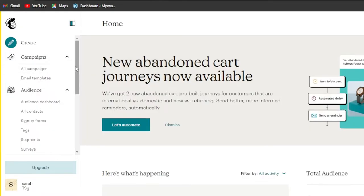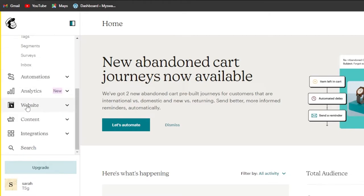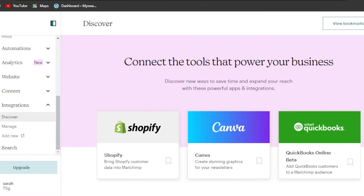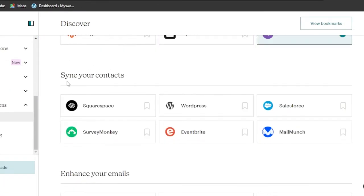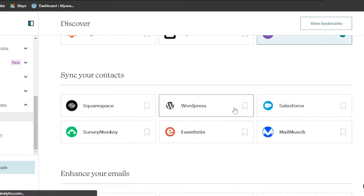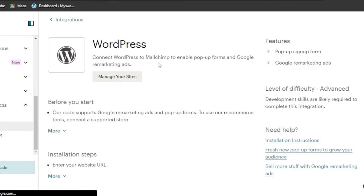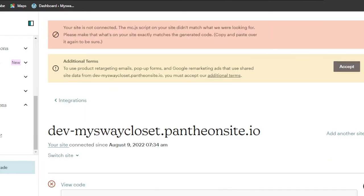Another way is through the integrations on MailChimp — this is actually the easy way. Go to integrations on your MailChimp and click on discover. You can see integrations like Shopify, Canva, Instagram and others. When it comes to syncing your contacts, we have WordPress. Select WordPress, and you'll see: connect WordPress to MailChimp to enable pop-up forms and Google remarketing ads. Click on manage your site.